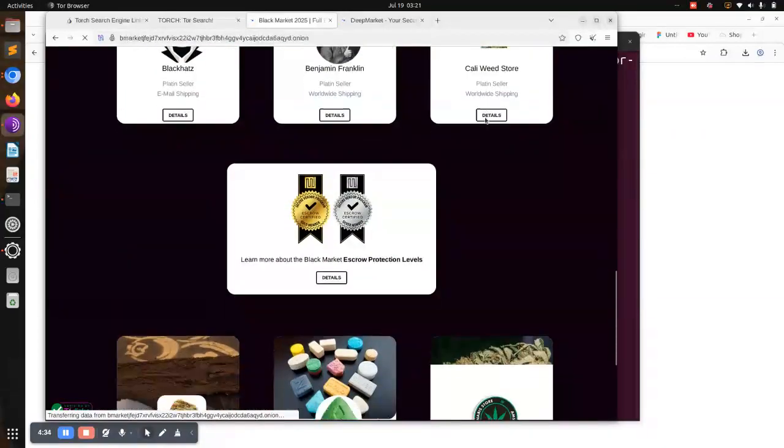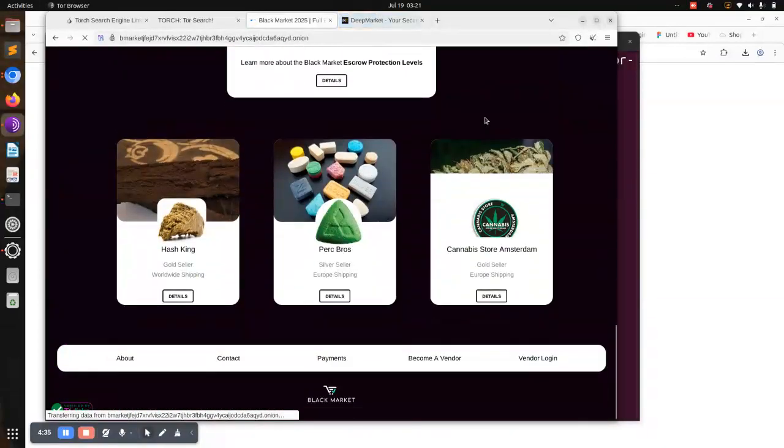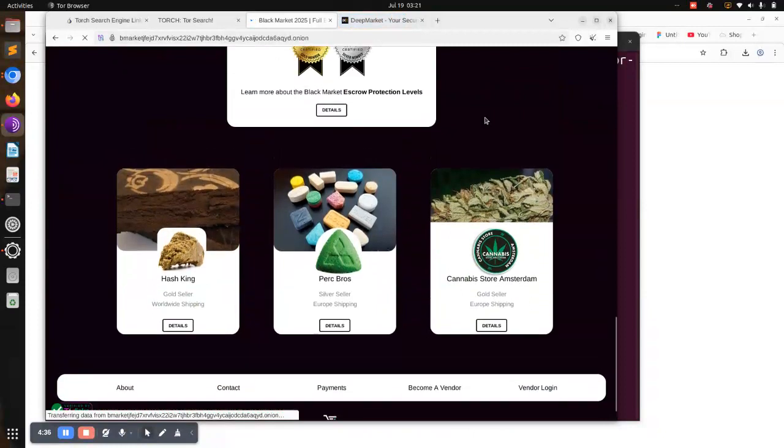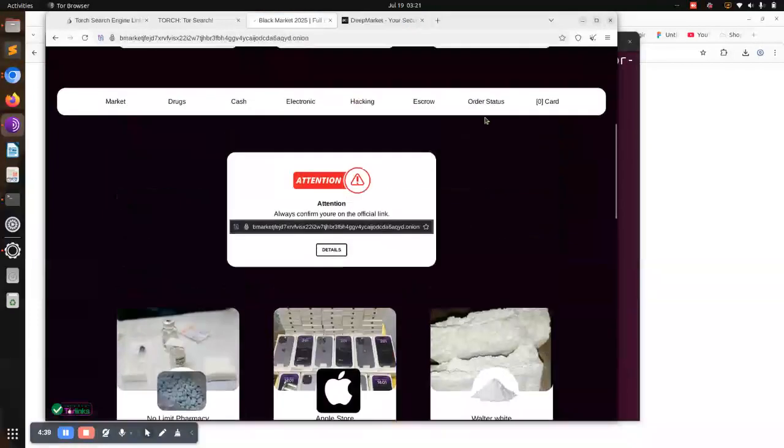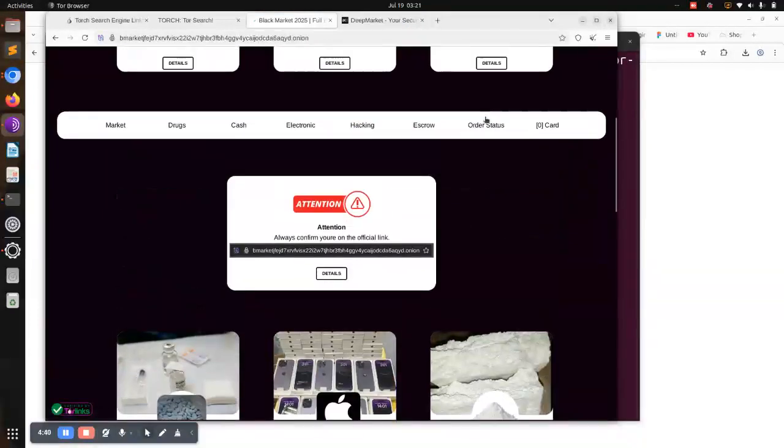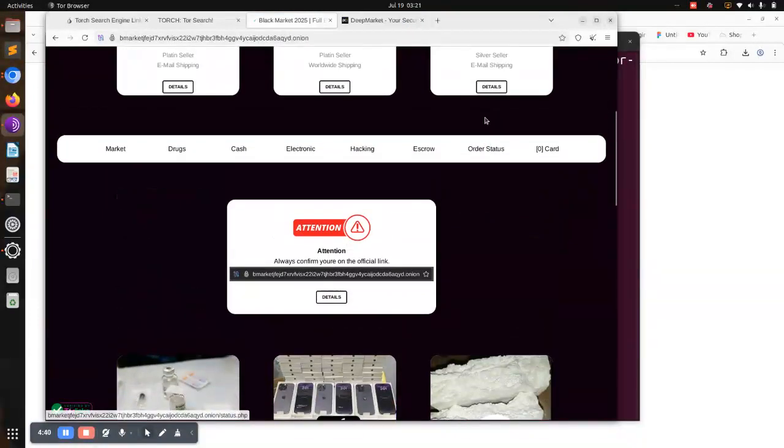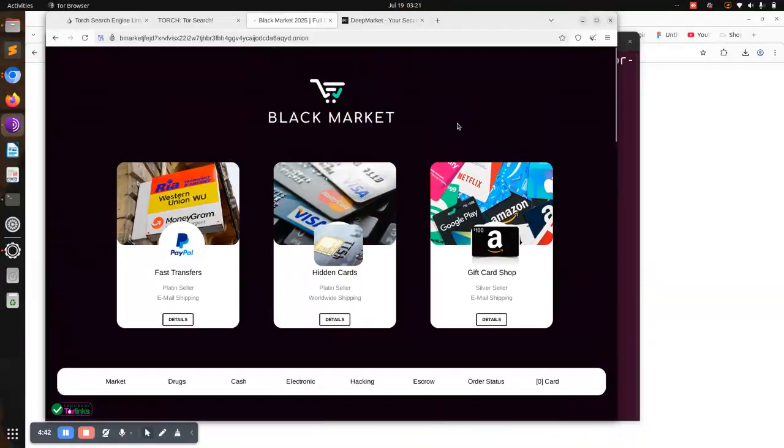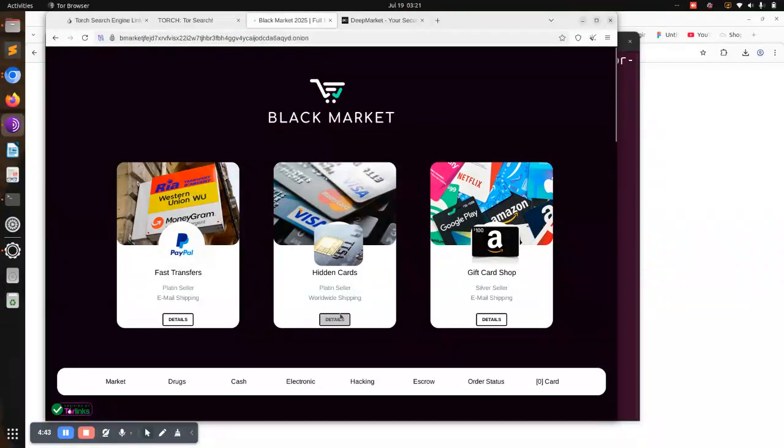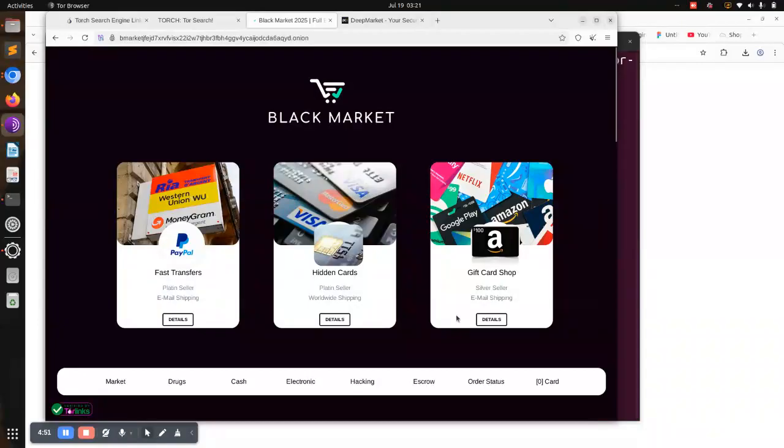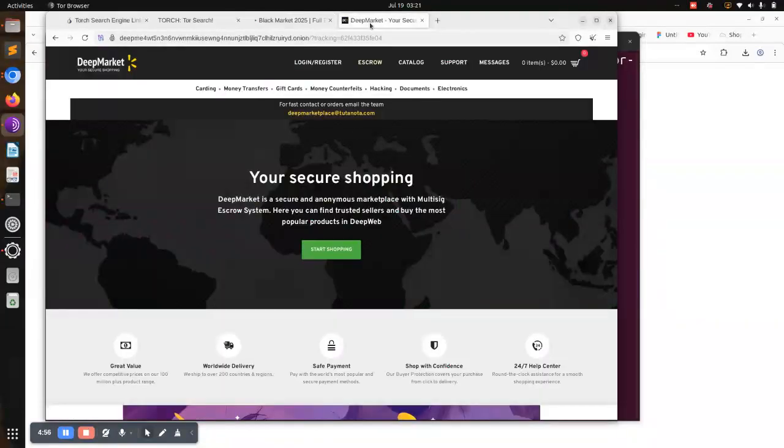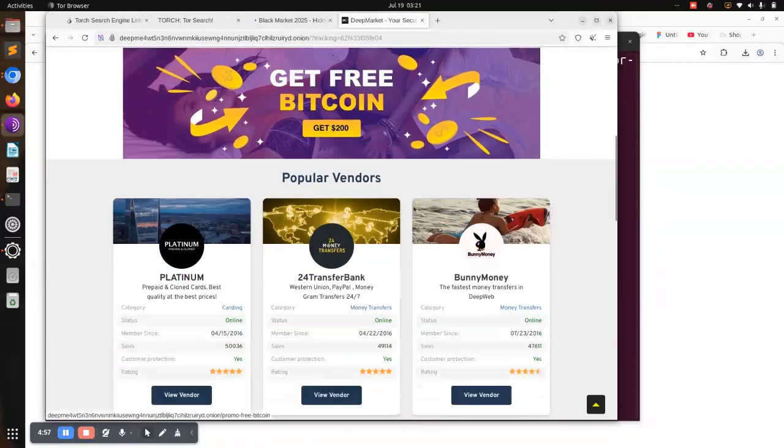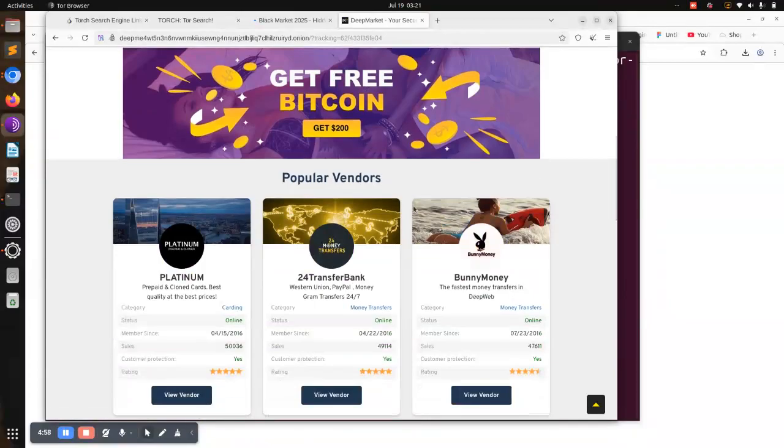You can be able to see even the dark market has drugs they can sell, iPhones and all that at cheap prices. You can see this one: fast transfers. There are people who can sell even PayPal accounts, your accounts are hacked, gift cards. People selling gift cards. We have this as hidden cards. Let's click hidden cards.